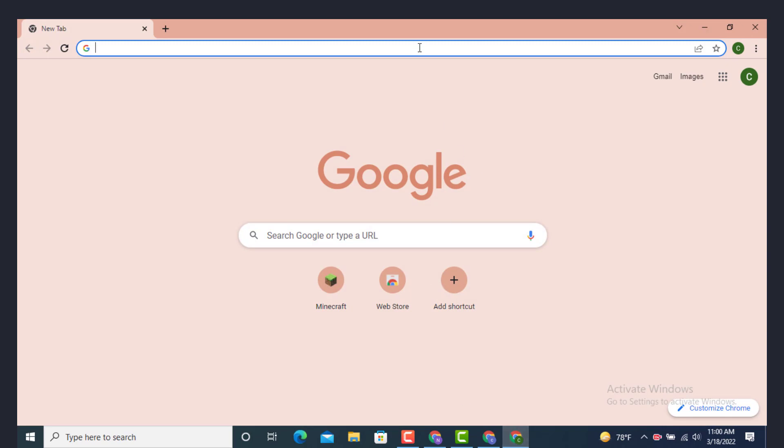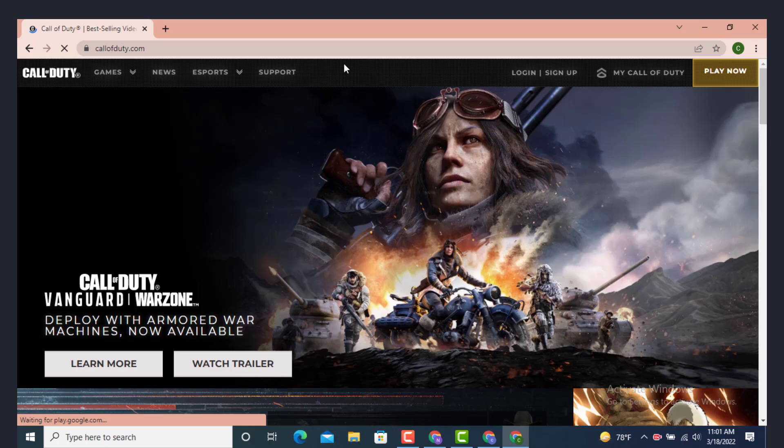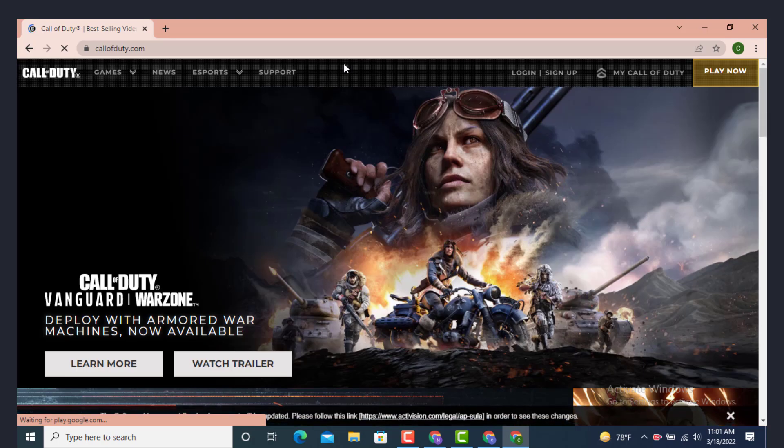Type www.callofduty.com. Once you land on the official page, go to the upper right-hand side.